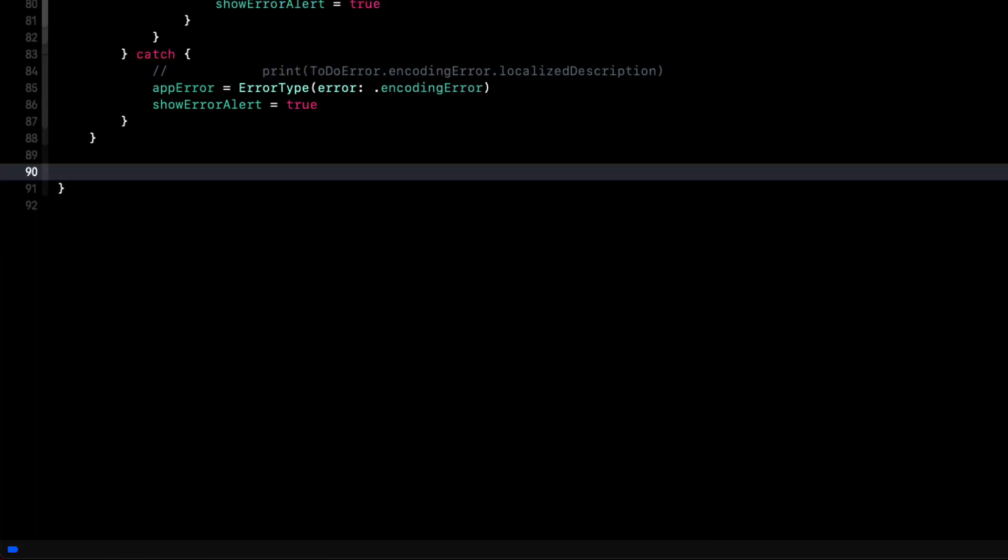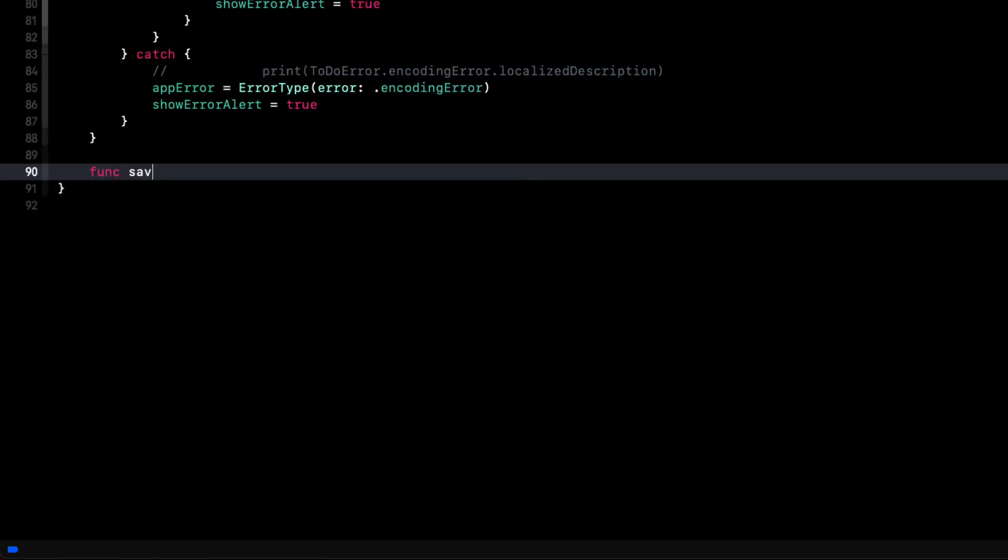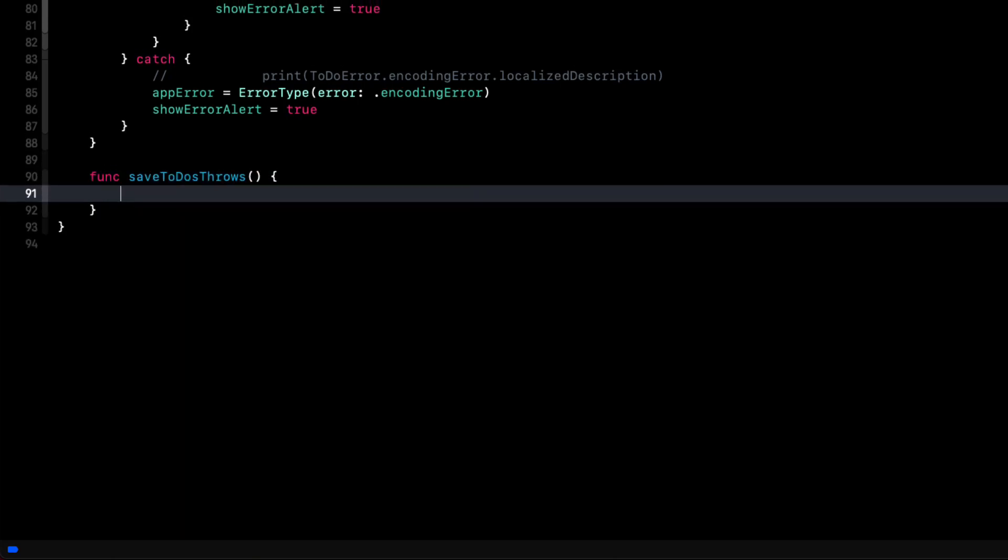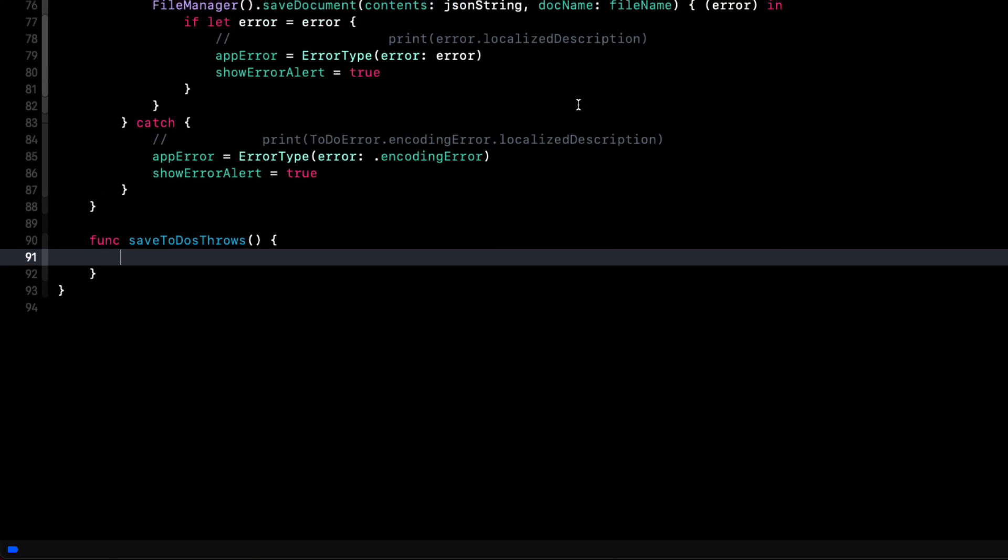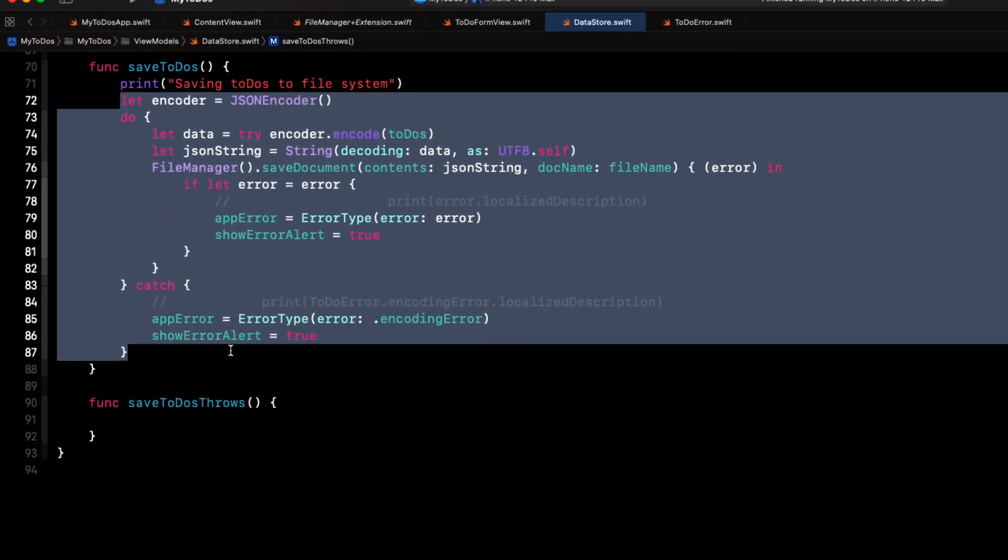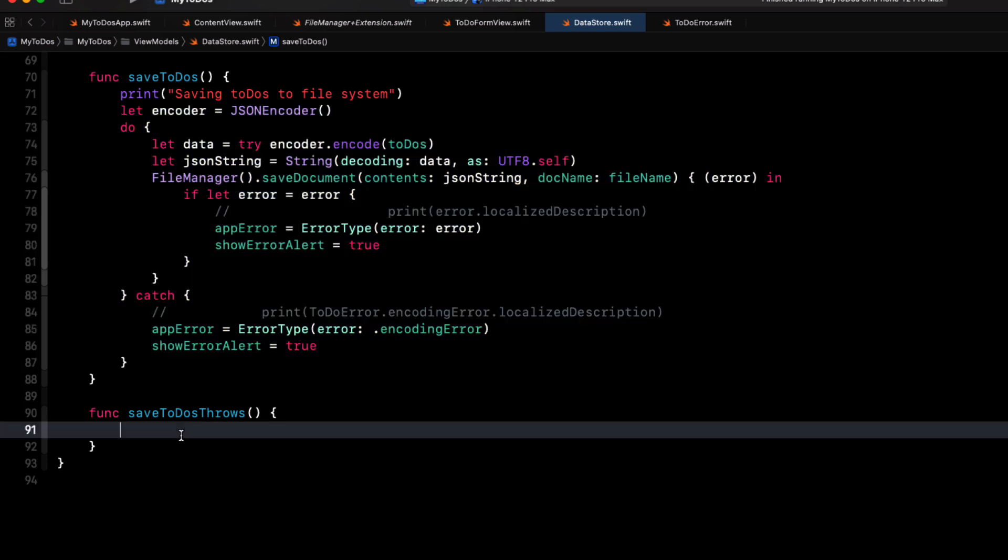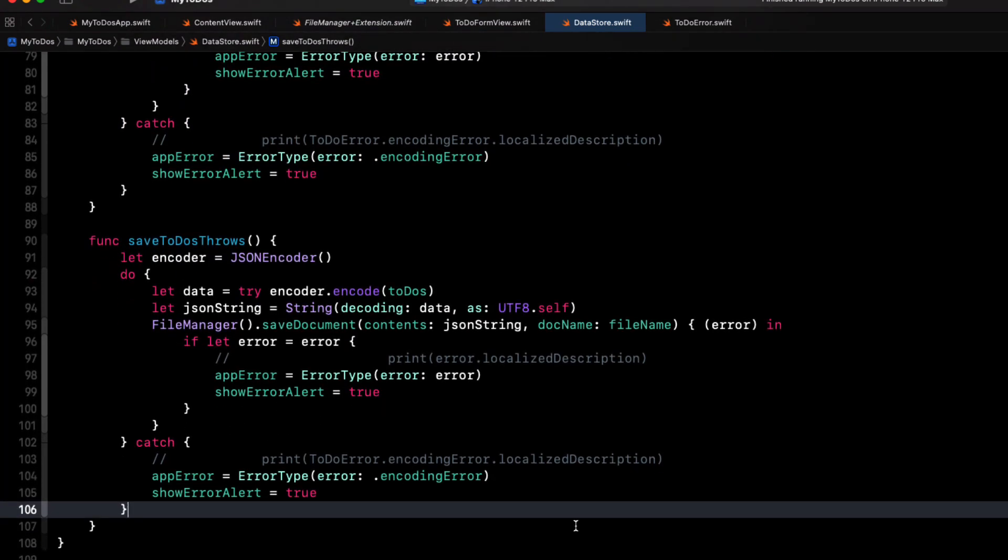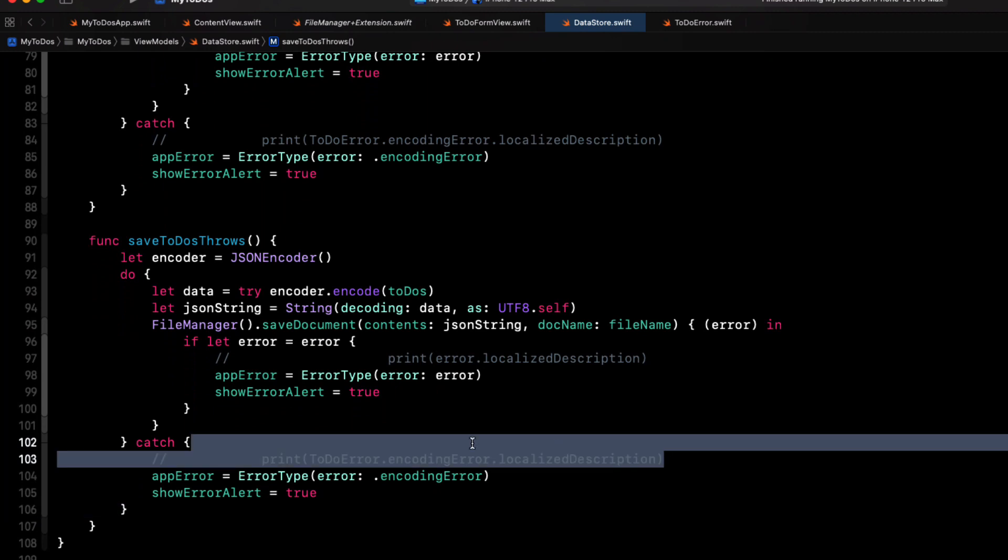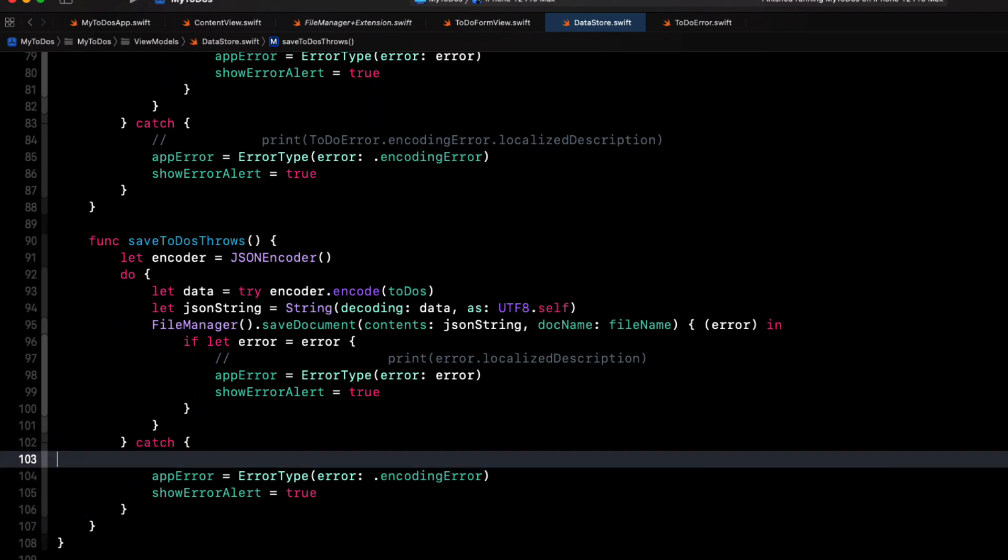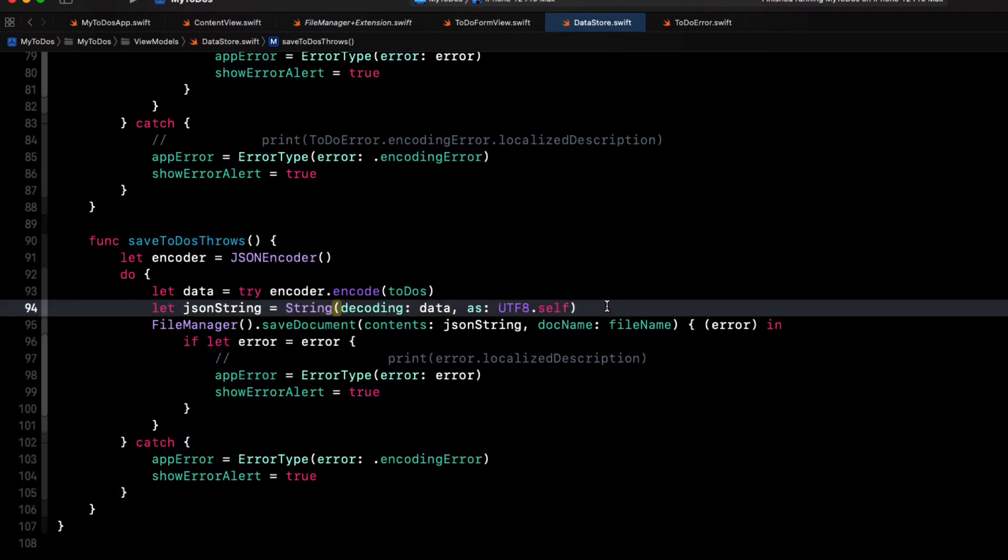So let's do the same thing for our save to do's function. This time we'll call it save to do's throws. Again, we'll just copy the code from our previous function and paste it in here because the modification is very minor. First, we'll create an encoder like we did in our previous version and then use a do try catch block to try to encode the data.